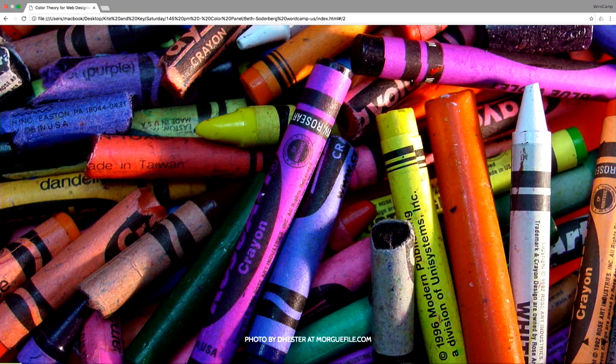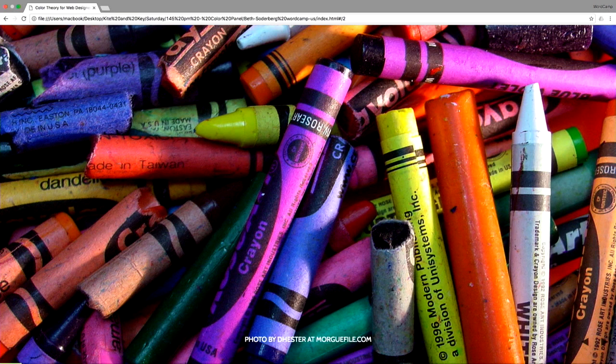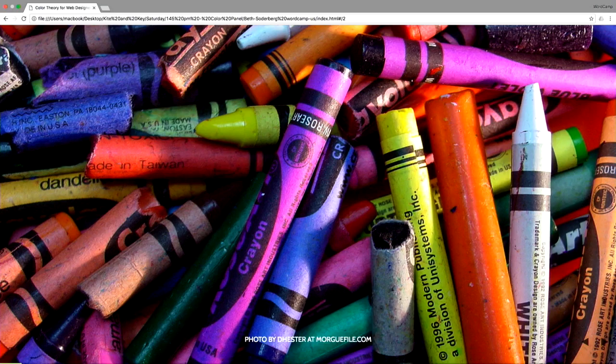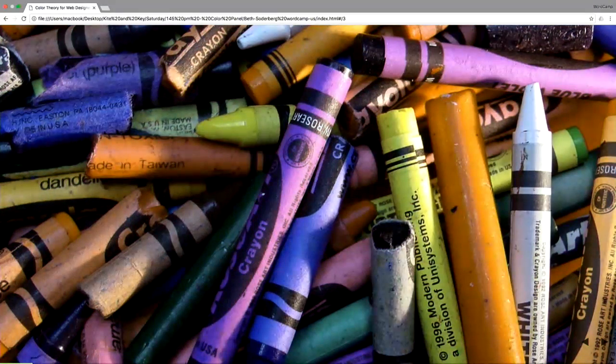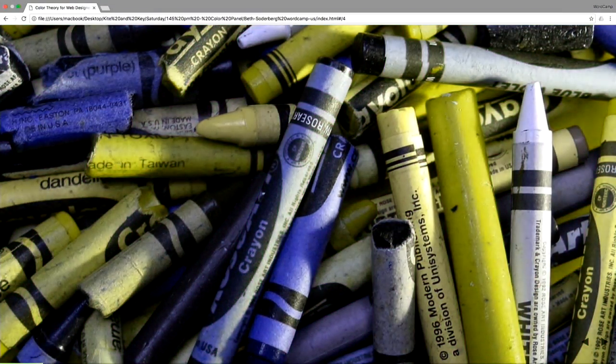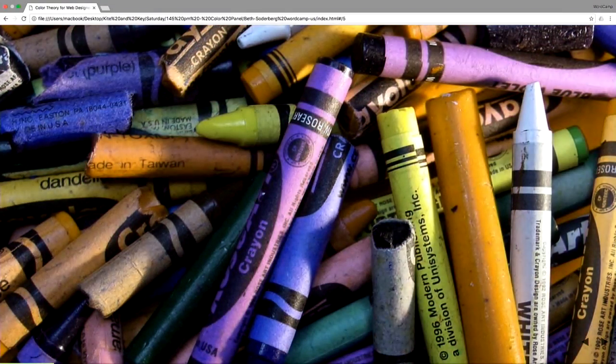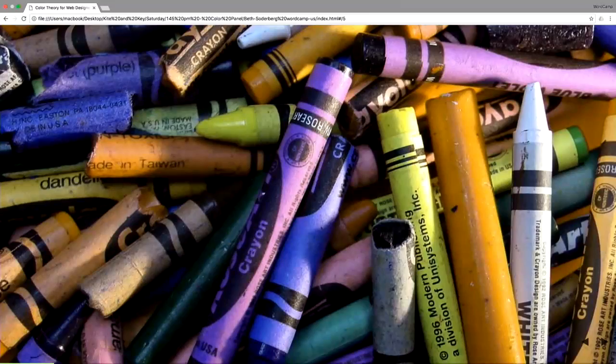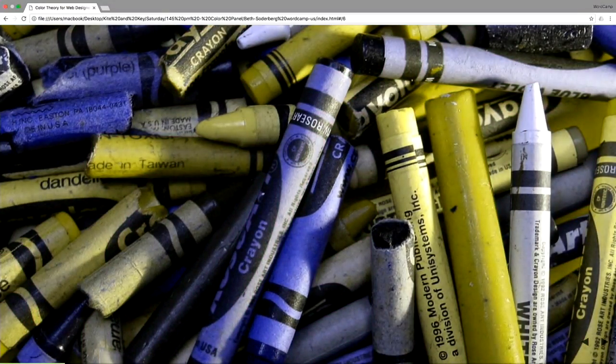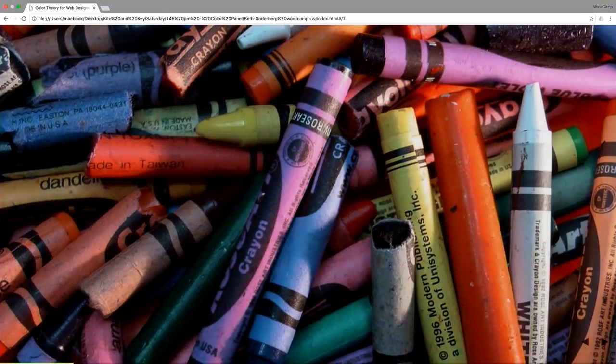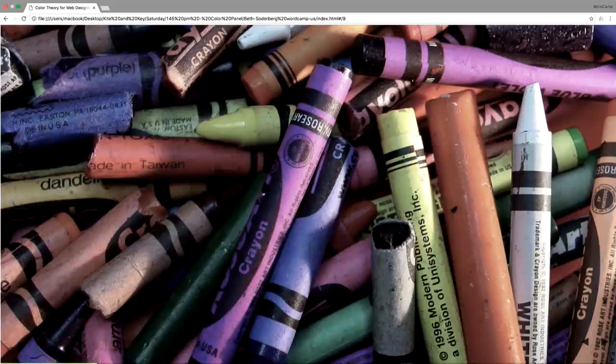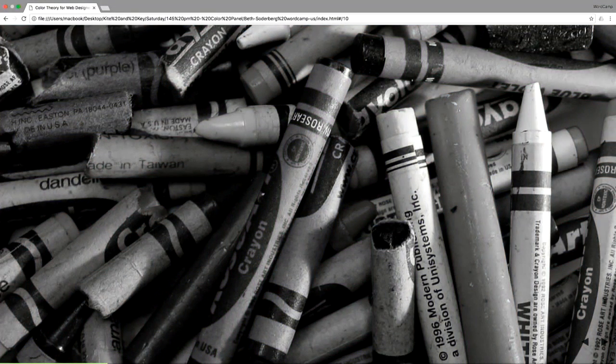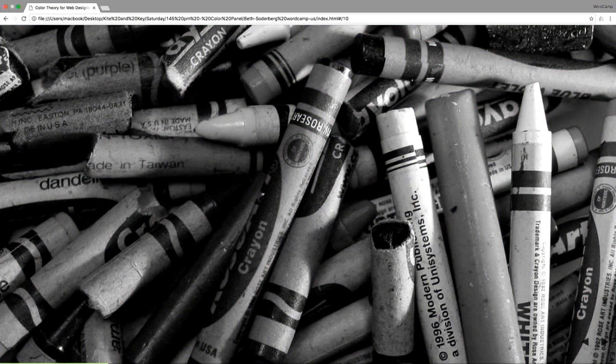Most people probably perceive the colors in this pile of crayons much in the same way that I do. But those who are impacted by a variety of the different types of color blindness that one could have, could see them in lots of different ways. Most of the time, when we think about color blindness, we think it looks like this.